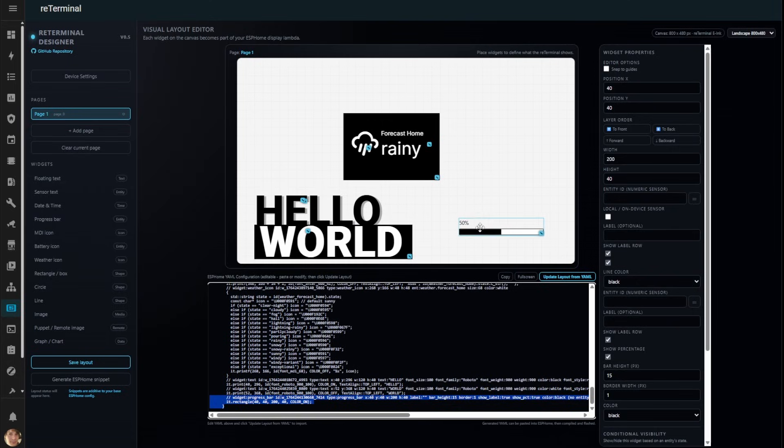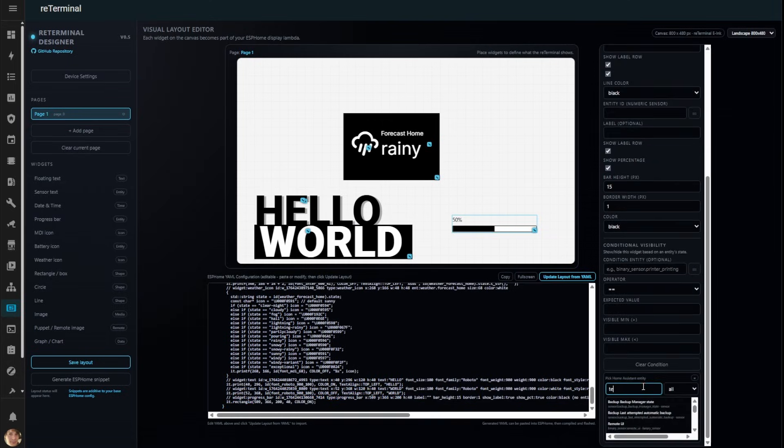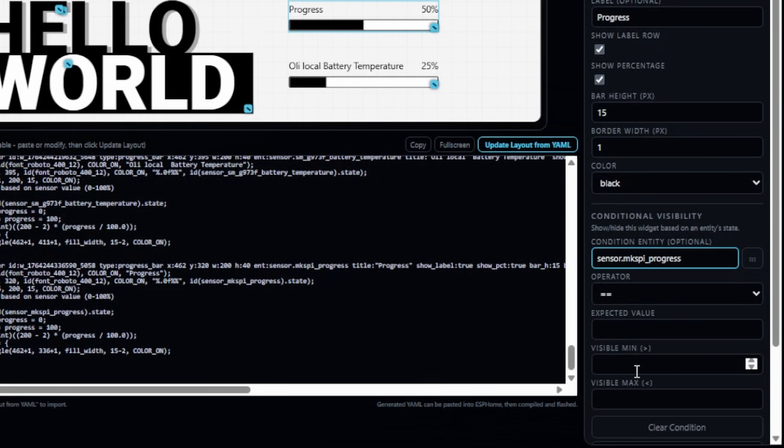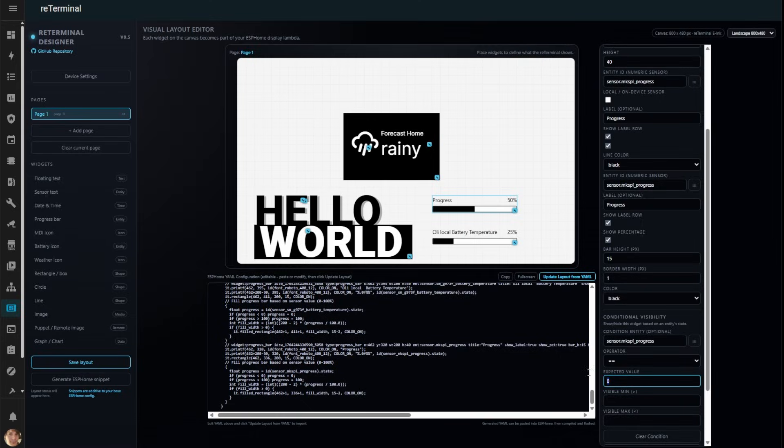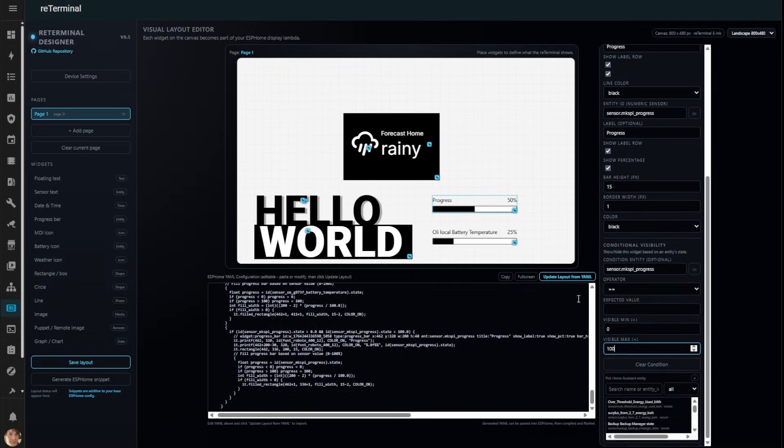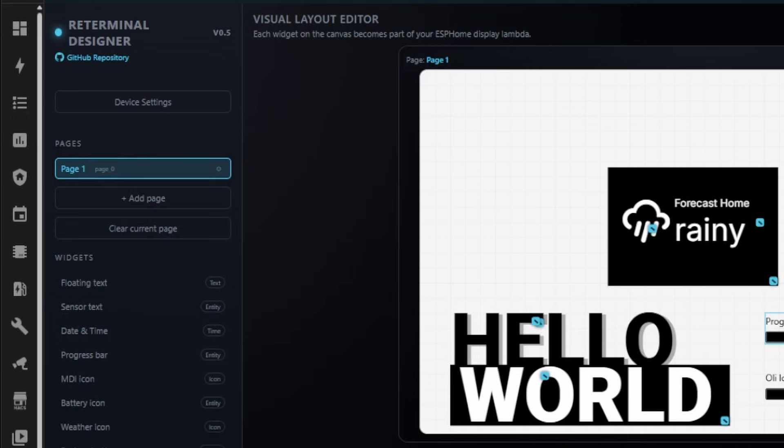Let's add a progress bar. Here's a powerful feature, visibility conditions. Set up rules for when widgets appear, just like in Home Assistant. For example, you could show 3D printer progress only when it's actually printing something.